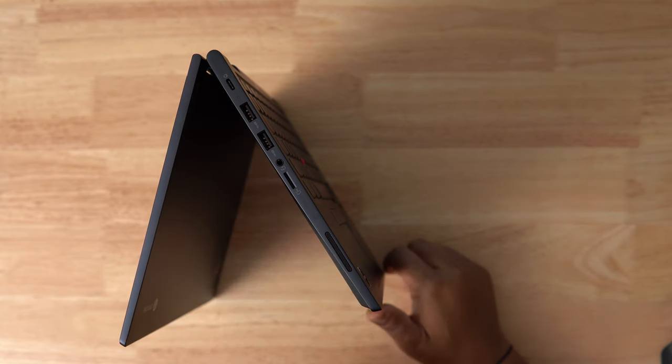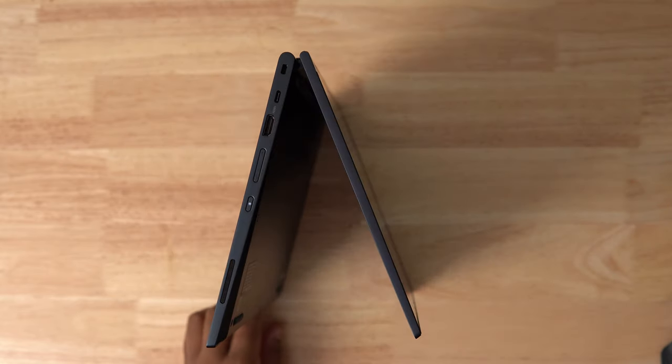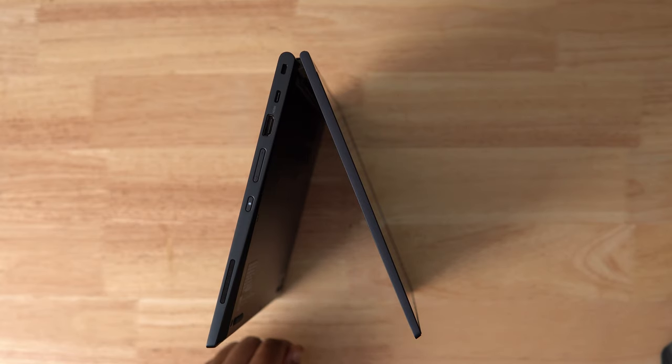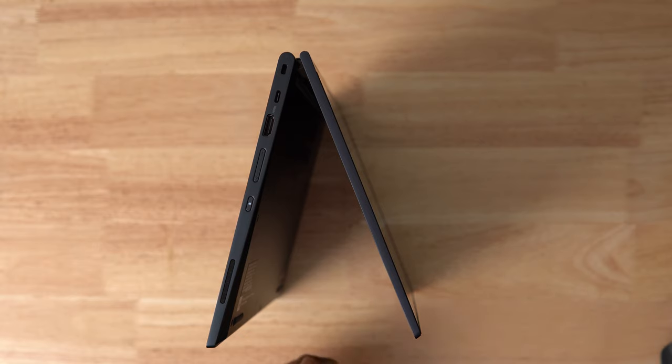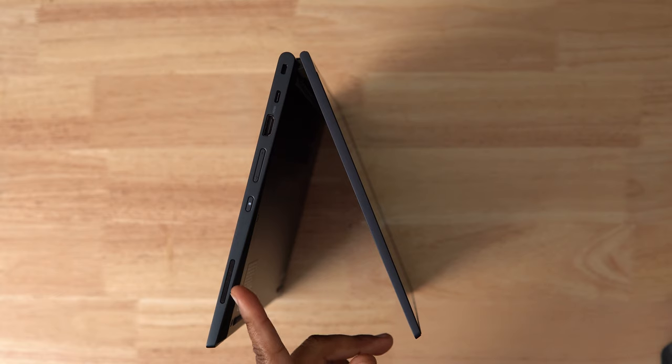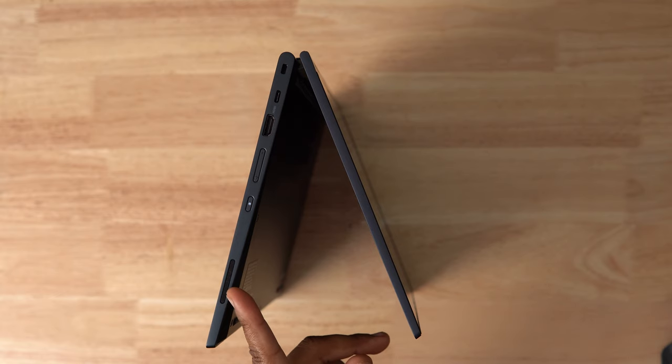Moving to the right, there's the Kensington lock, the second USB Type-C port that is full-featured and will charge the C13, the HDMI port, a volume rocker, and the power button. If you're wondering what this is on both sides of the device, these are the speakers.